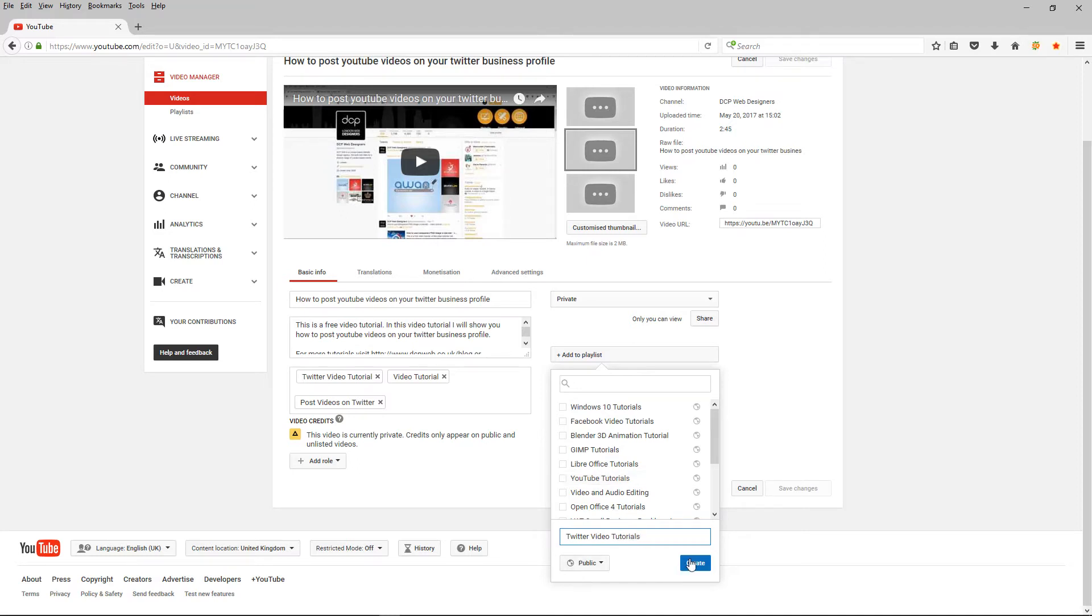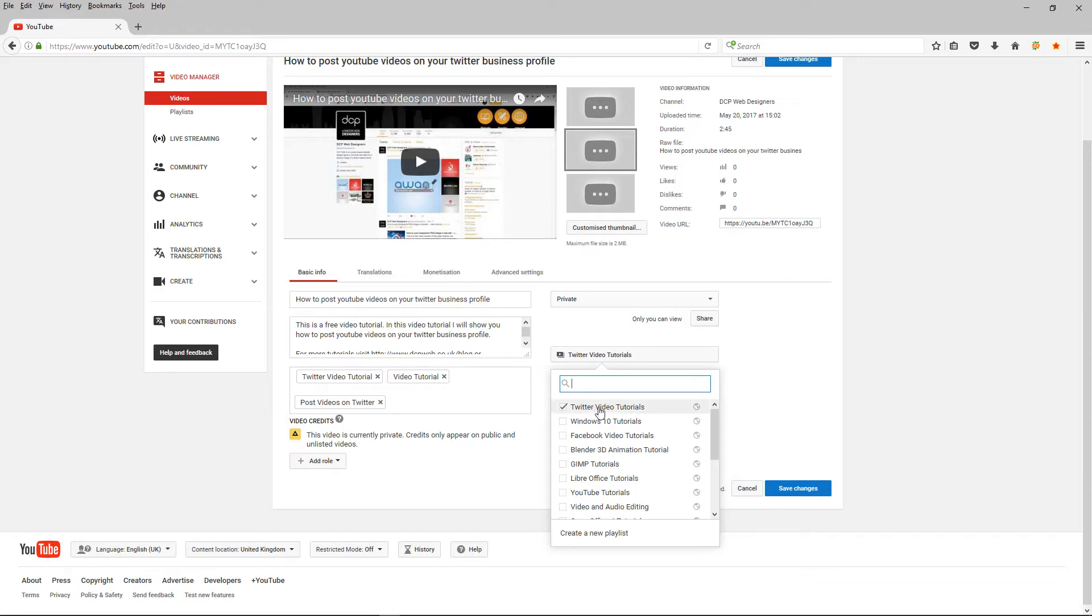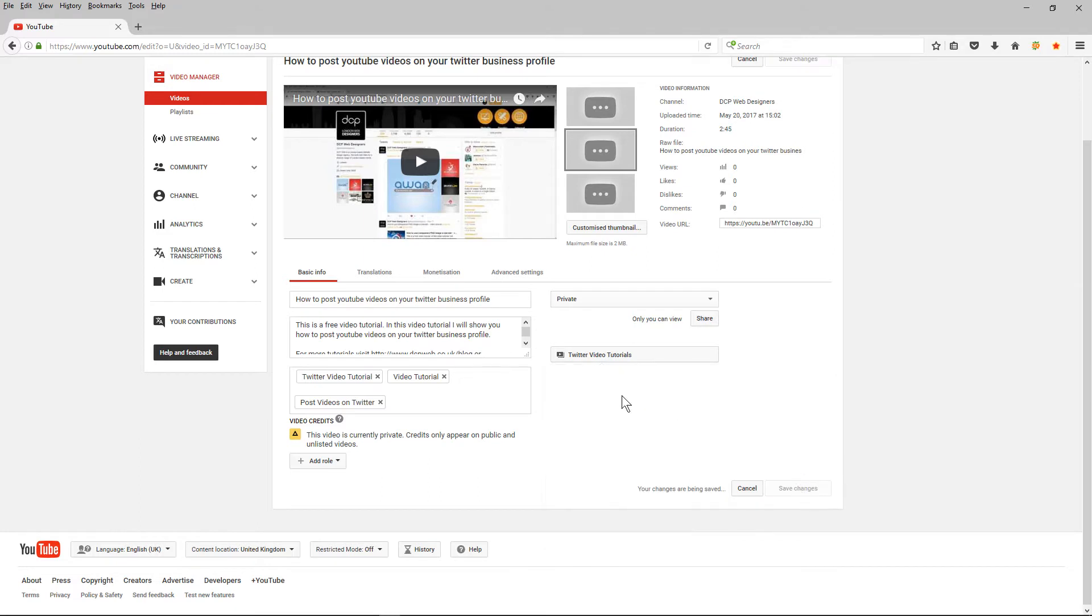Twitter video tutorials. I'm going to set it to public so anyone can see this playlist. I'm going to click create and when I click create as default it's going to tick it off as a Twitter video tutorial so all these videos I'm making in the future for Twitter I'll put them all into this particular playlist. I think I'll just leave it like that for now I'm going to click Save Changes.